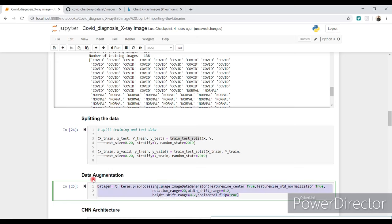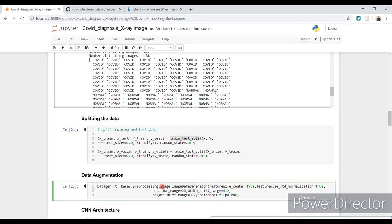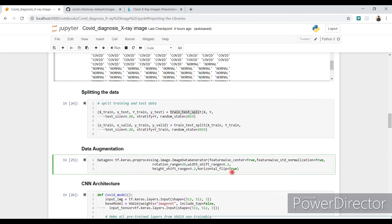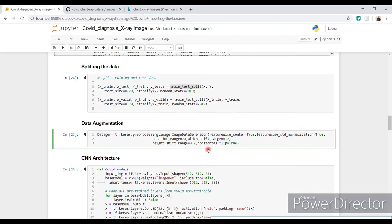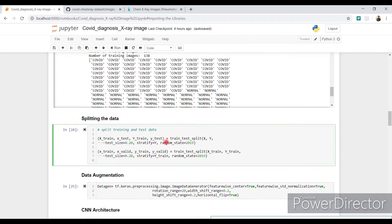For data augmentation we use 'tensorflow.keras.preprocessing.image.ImageDataGenerator'. If you don't use this data augmentation step you will get a dimension mismatch error. After that, run the next two cells as well.